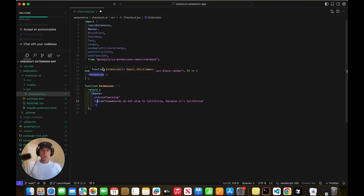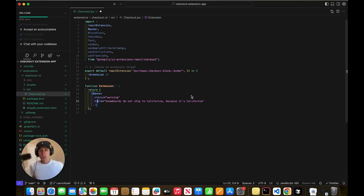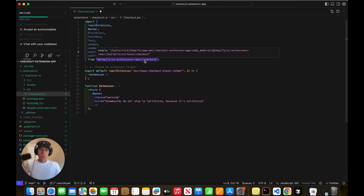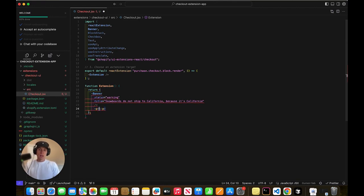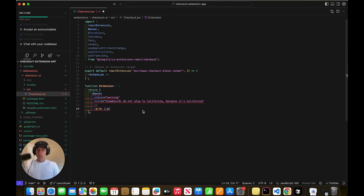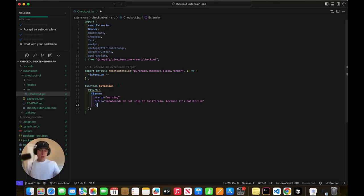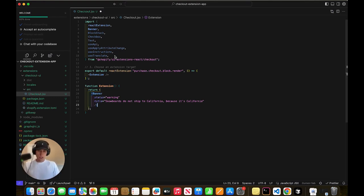So the thing about checkout extensions, which I found very odd, is that you have to use only components from this Shopify module. Meaning if I tried to put in like a regular P tag, it throws an error, and it won't let us do that, which is kind of interesting. So I know Shopify previously, you know, this checkout extension thing is kind of new, it's a new way of going forward. But they've always been very protective over the checkout process. So I'm not really surprised, I guess, that they have kind of strict rules on this.